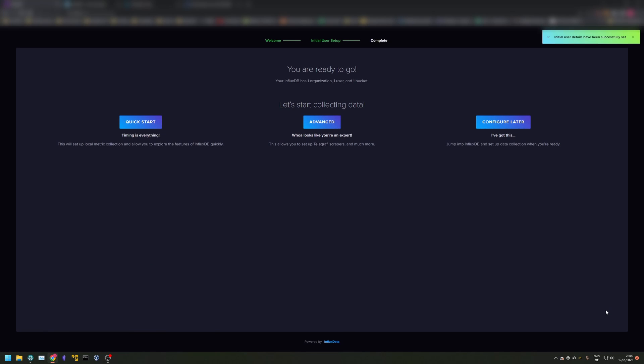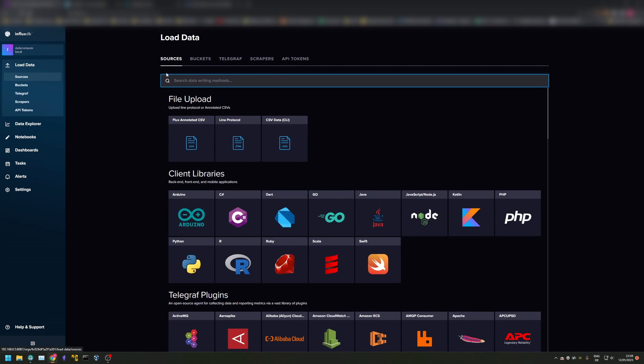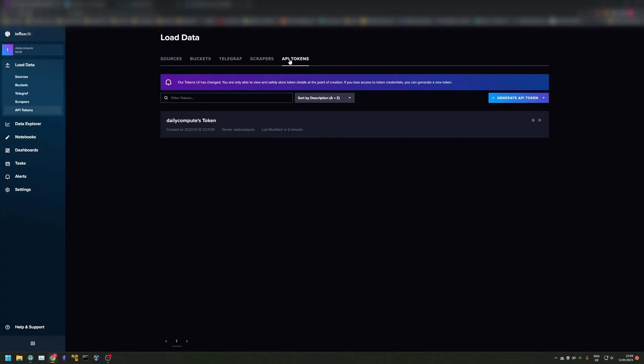Go through the initial setup and remember the names for the organization and the bucket. Once that is done, head to load data and select API tokens.